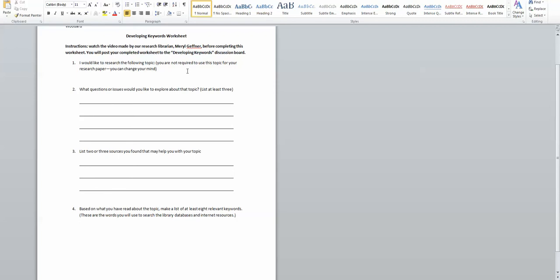if you do have something in mind, a topic that you're interested in, I would definitely recommend using it because then you can begin to see what kind of information is out there and developing keywords, and you'll be a little bit ahead of the game. But again, you're not locked into this topic.